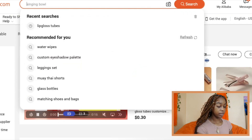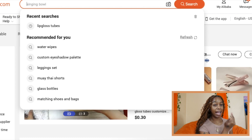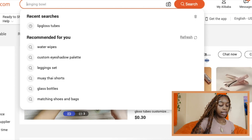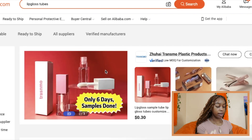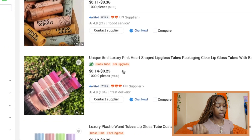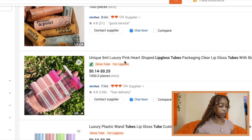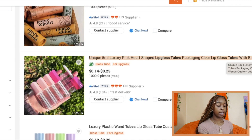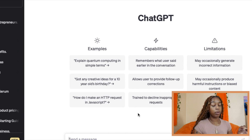So let's go ahead and jump into how you can actually create these product descriptions using ChatGPT. The very first thing I'm going to do for example purposes is go to Alibaba.com and get a sample product — something that you could be trying to sell in your business. Let's say I'm trying to sell a lip gloss tube and I want to have a great product description. On Alibaba.com, you will scroll down, pick out your product, talk back and forth between your vendors, and discuss whether or not you would like to purchase this product. You see the title of this one right here: 'unique five milliliter luxury pink heart shaped lip gloss tubes.' What I'm going to do is copy and paste that and open up ChatGPT.